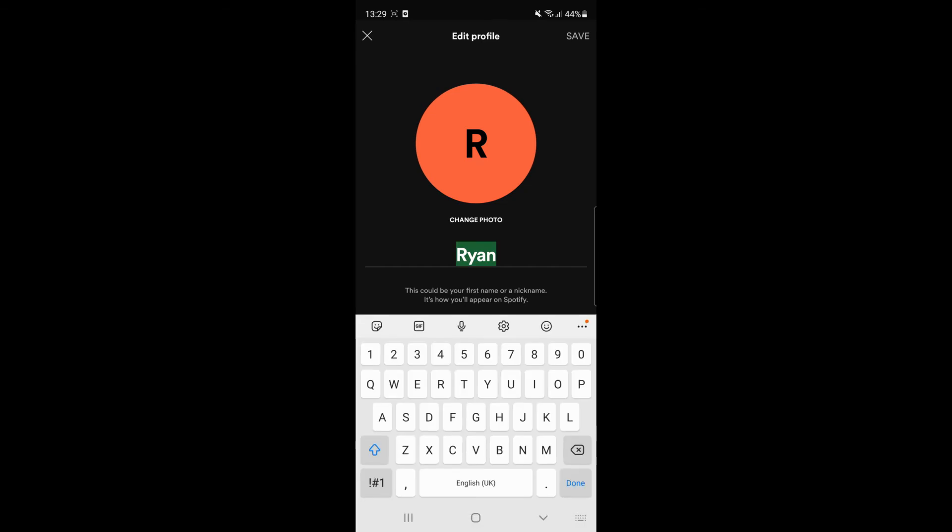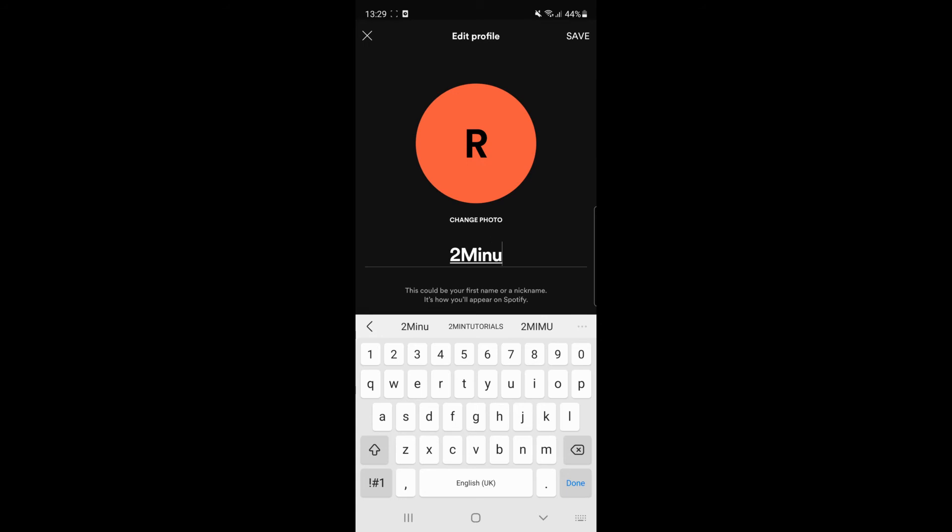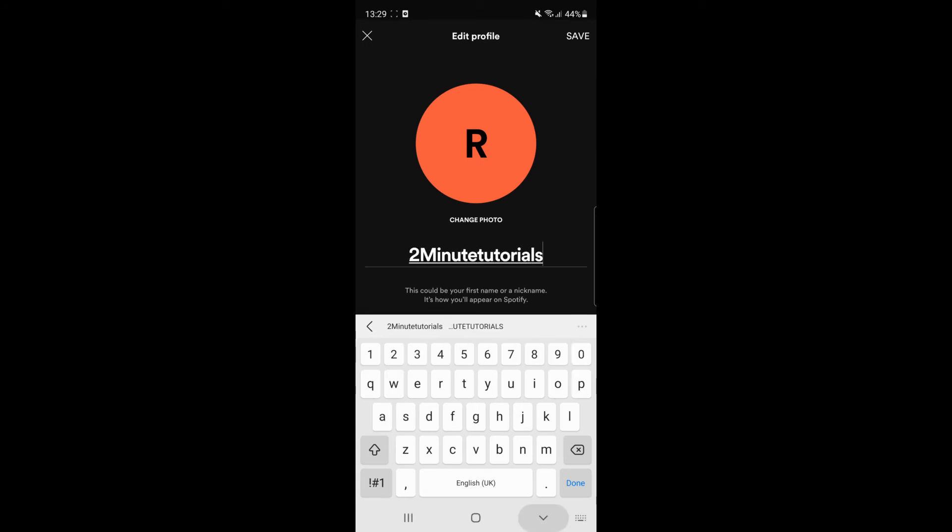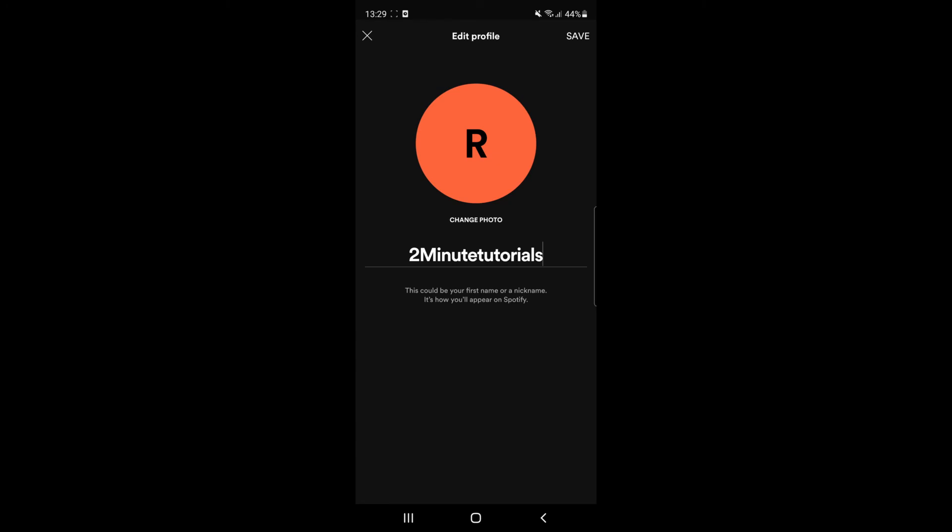So if you click on your name you can change it to whatever you like. So if you put in a new name just like that, and then once you've done that all you need to go ahead and do from there is click on save.